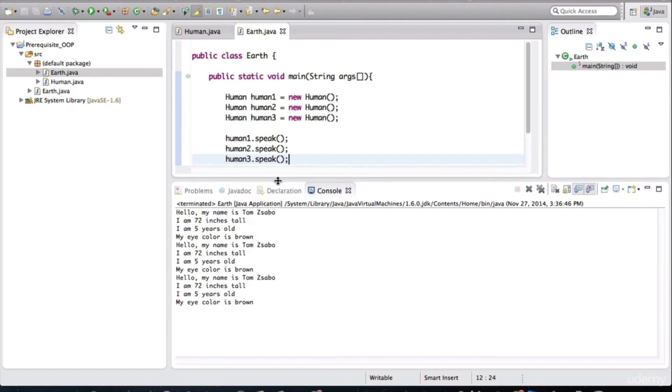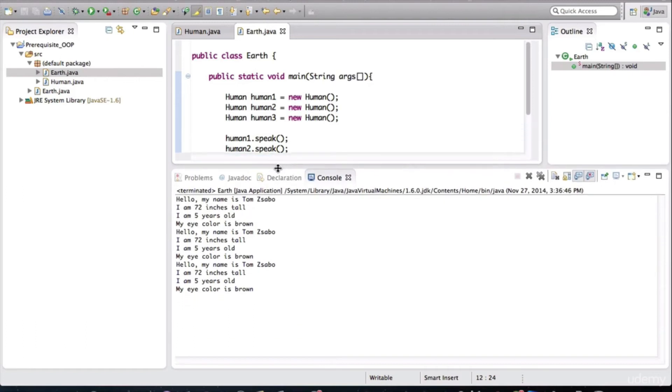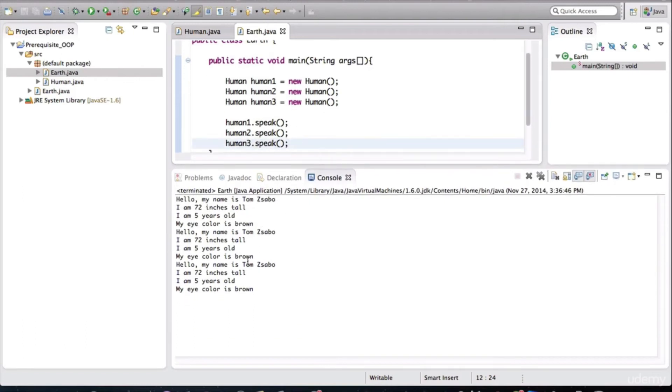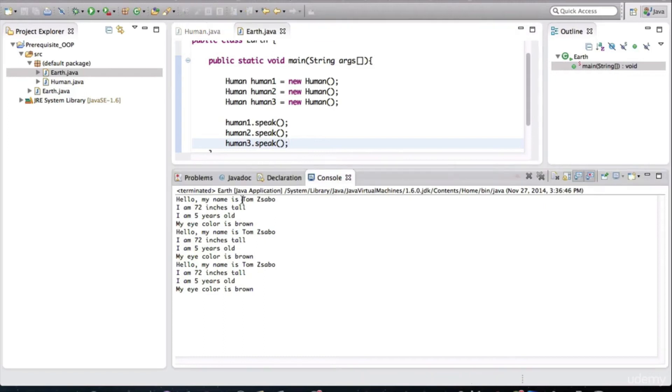So this is what gets printed. And notice that all three of these humans have the same name, they have the same height, they have the same age, and they have the same eye color.